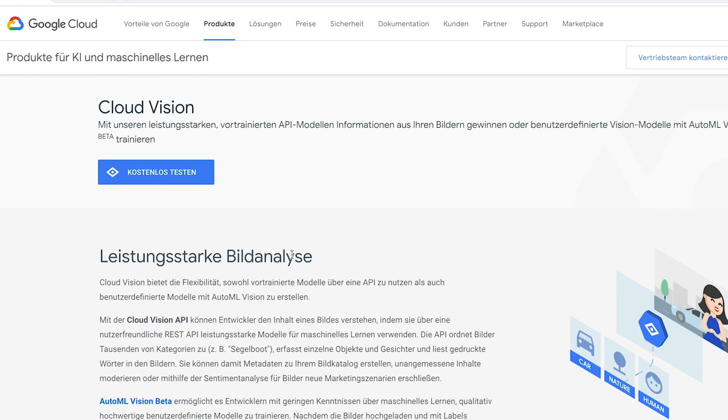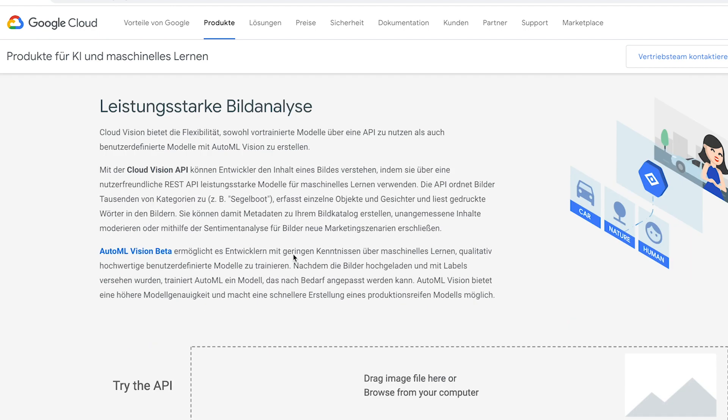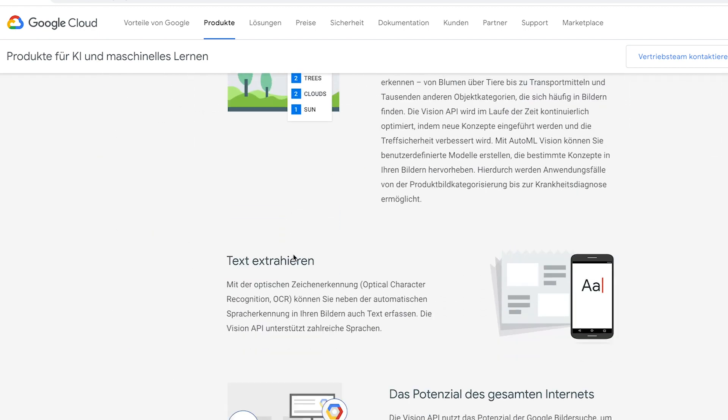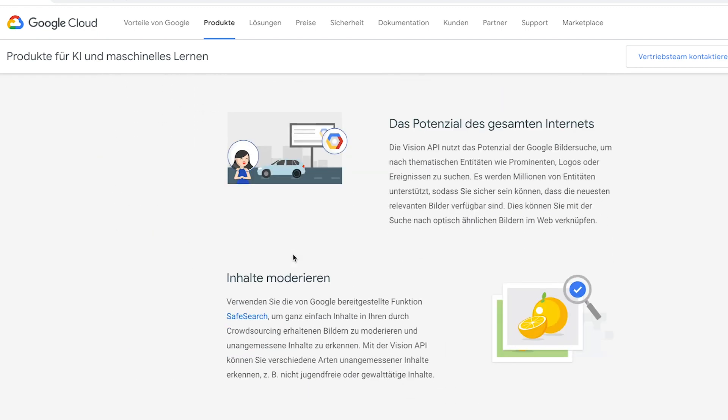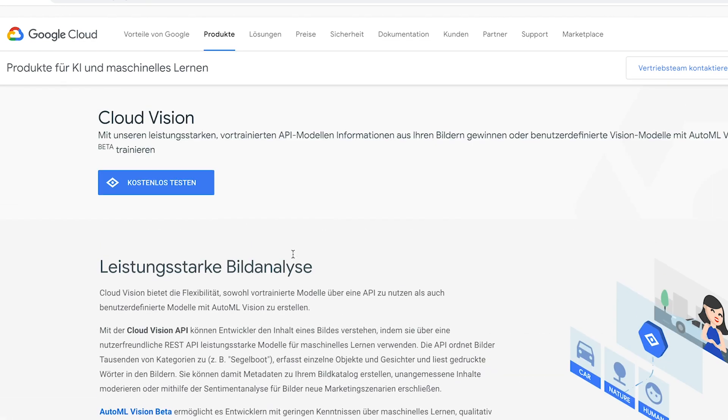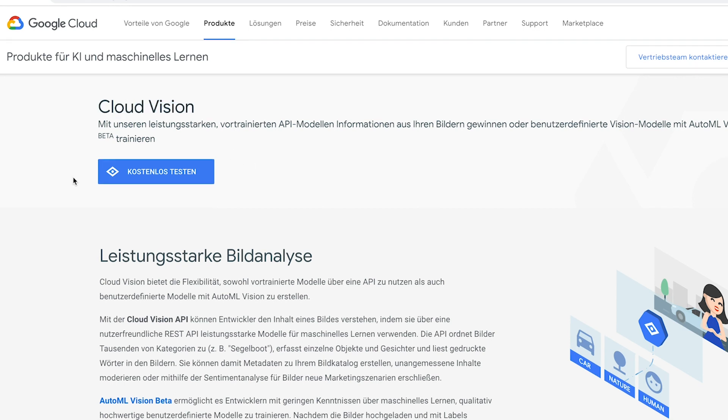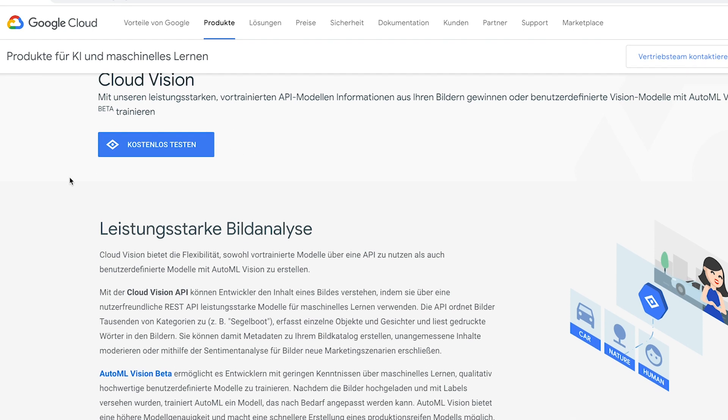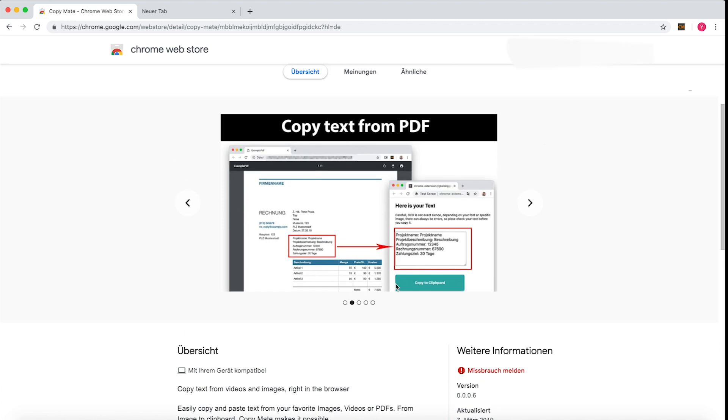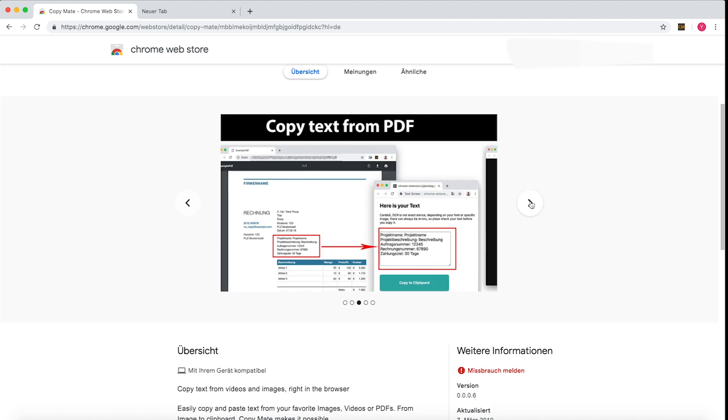However, if this app does get a lot of users, I might actually add a paid feature where you can access the cloud Google vision API, which is a lot faster and also a lot more accurate. If that is something that interests you, let me know in the comments down below. I would definitely like to implement that for you.